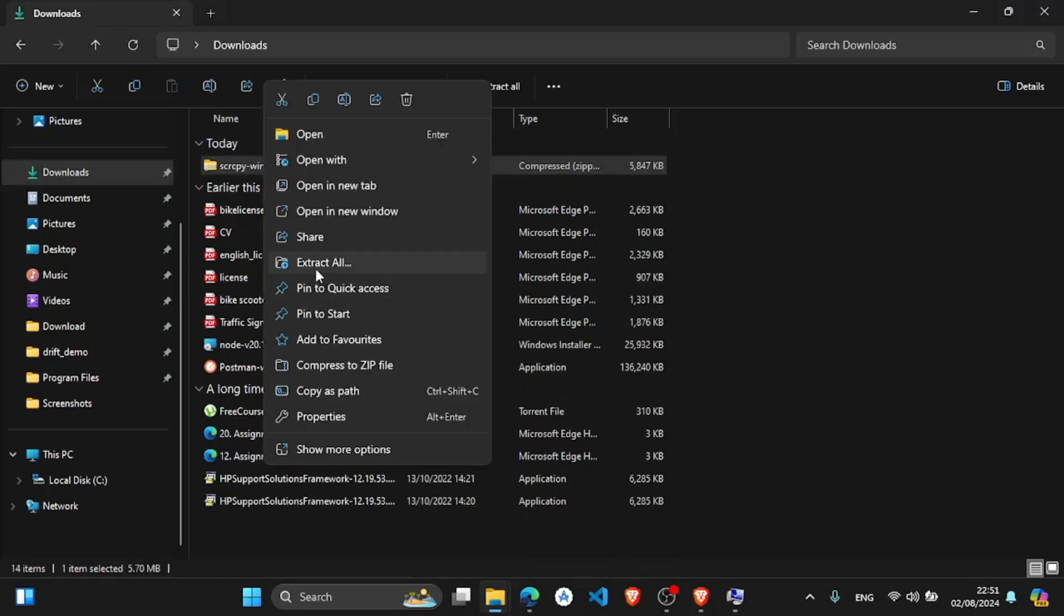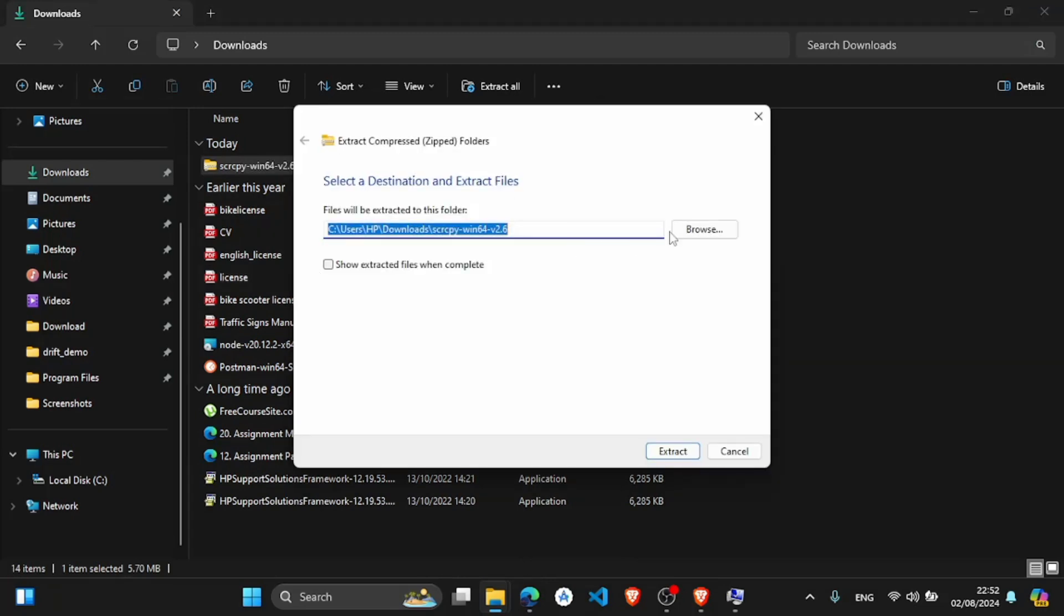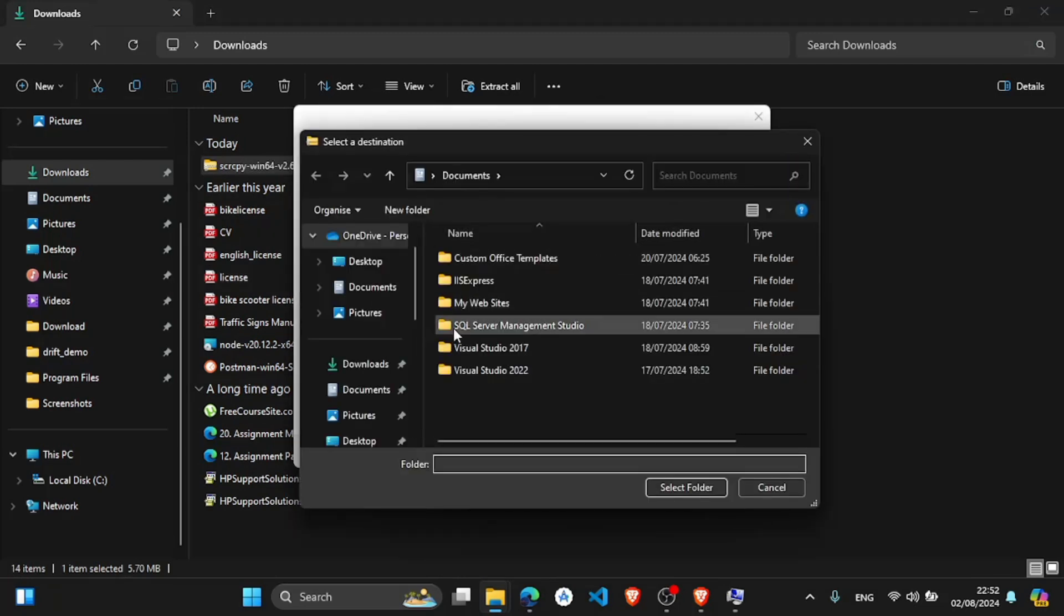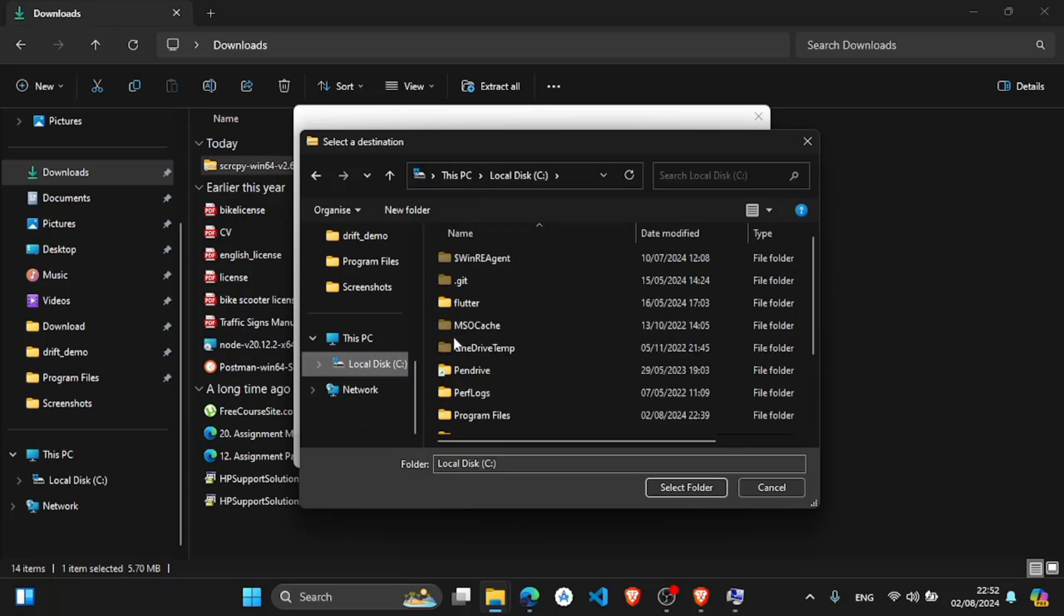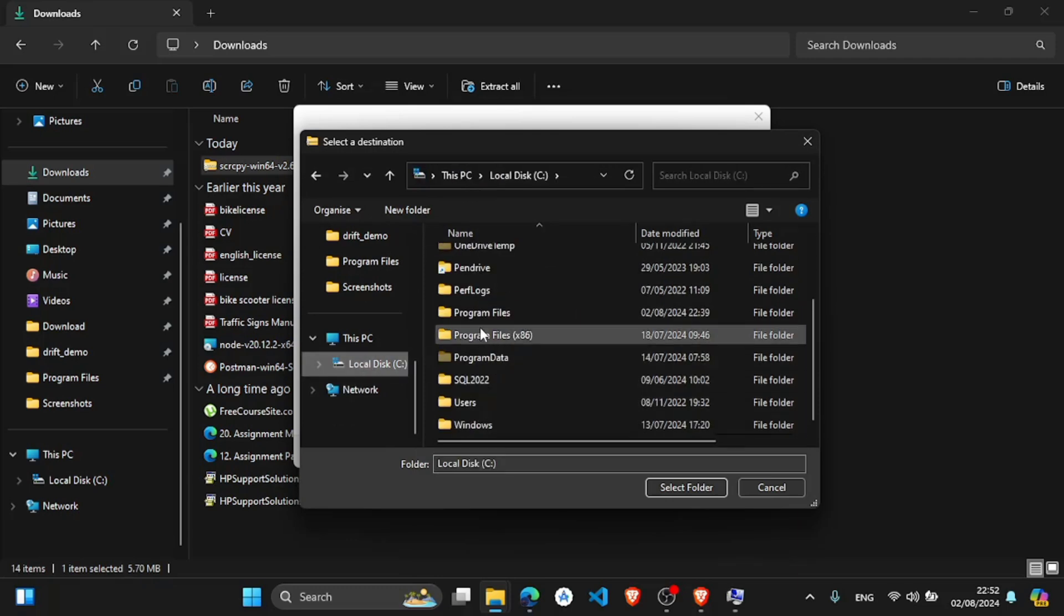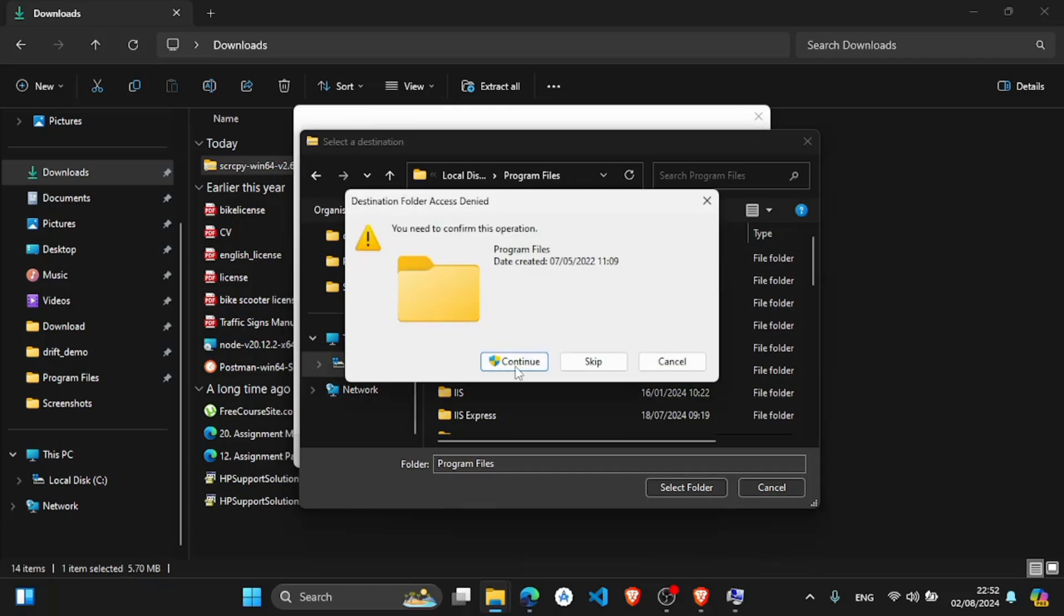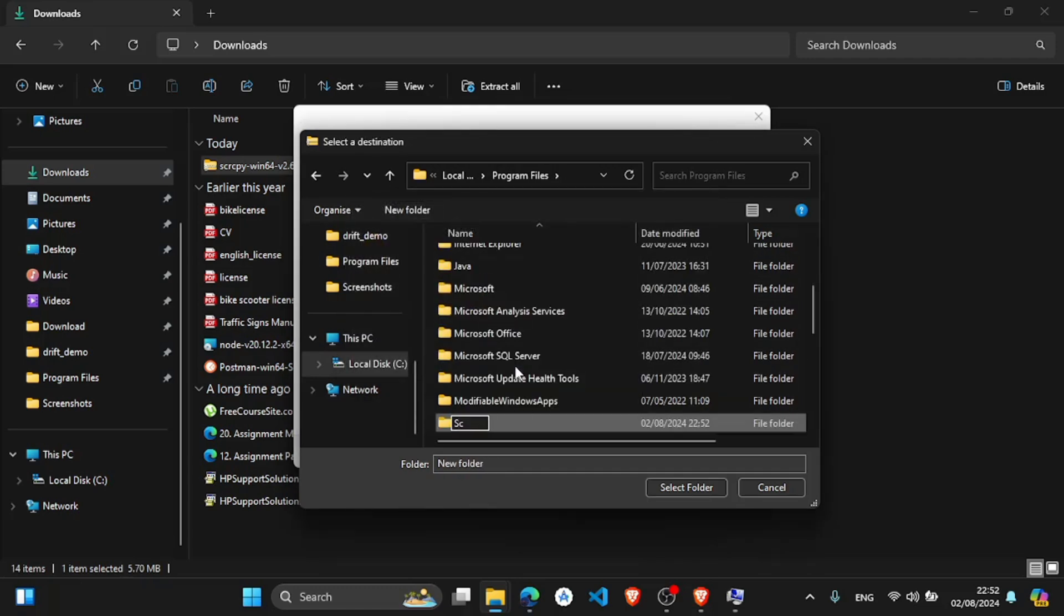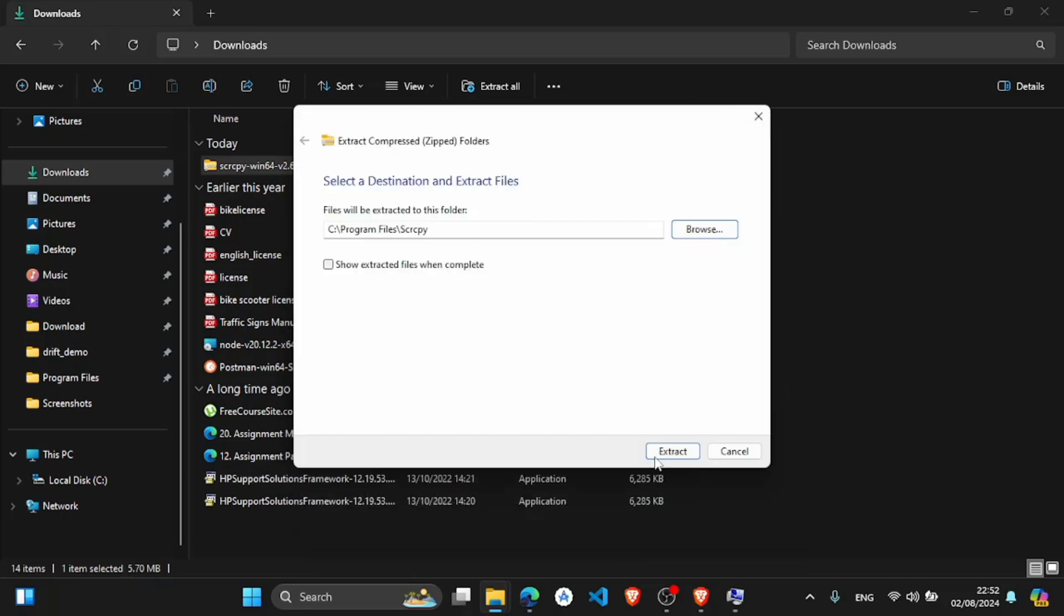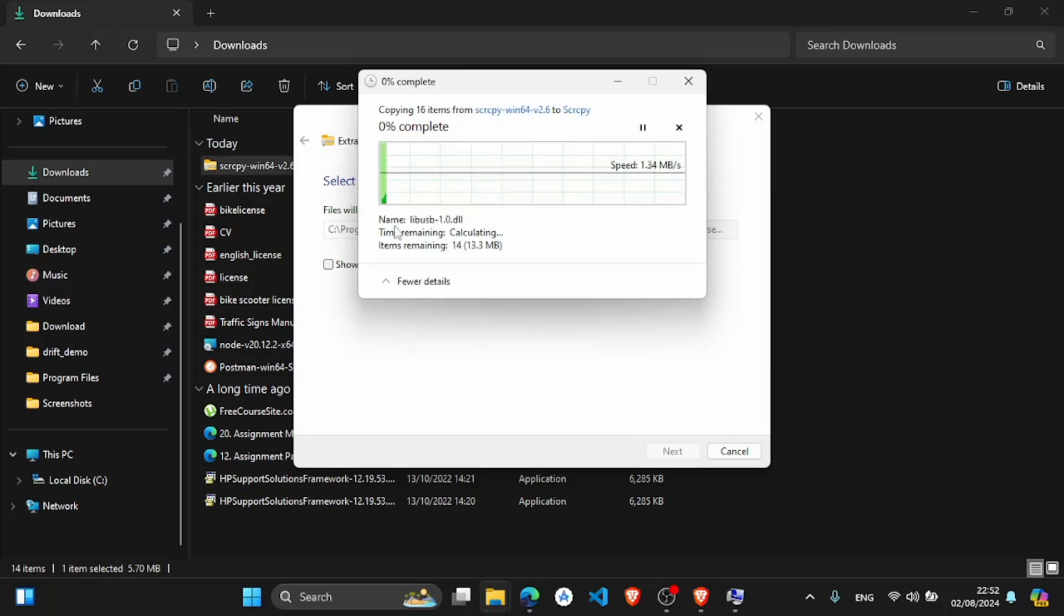So you have to extract this. I will make a new folder and extract that folder. In here, local disk, in program files, I will create a new folder, scrcpy. Now select this folder, extract, now continue.